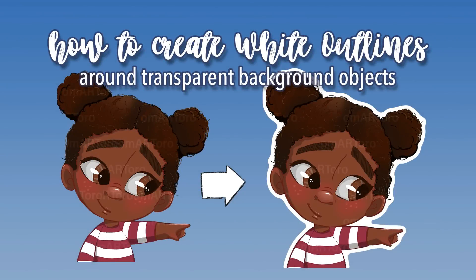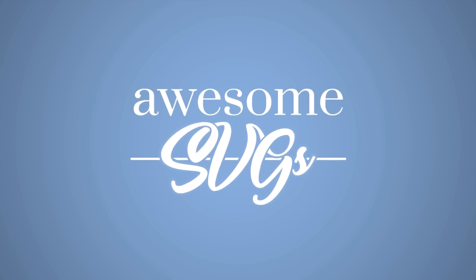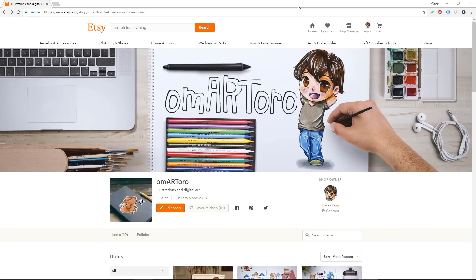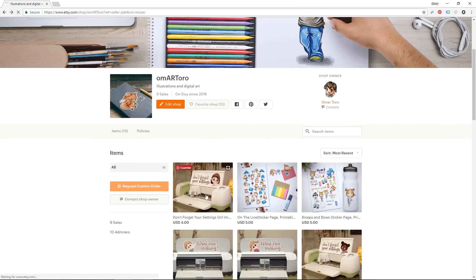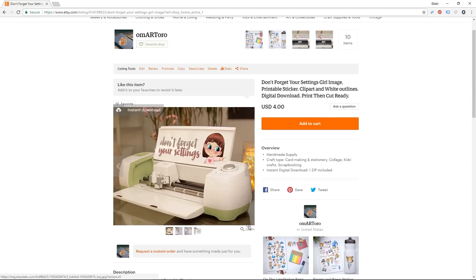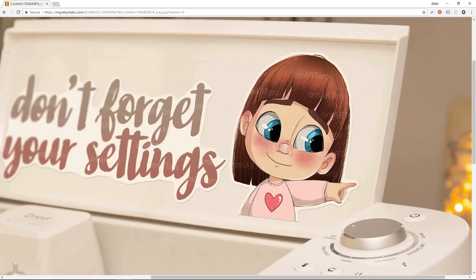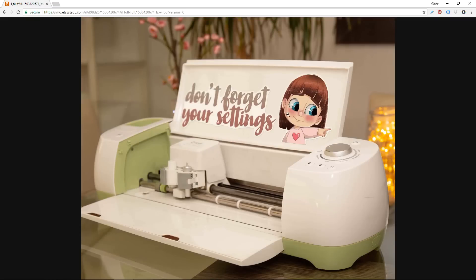Today you will learn how to create white outlines around your transparent background PNG images. All of the images you will see in this tutorial are available at my Etsy shop Omar Toro. Just go there and search for Omar Toro to get these images — they are stickers for your Cricut machines.